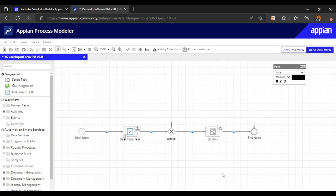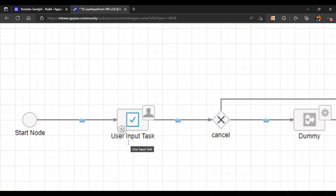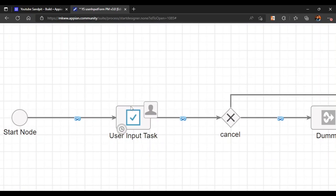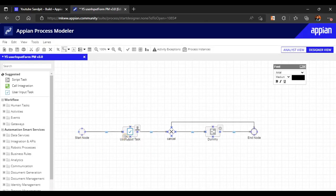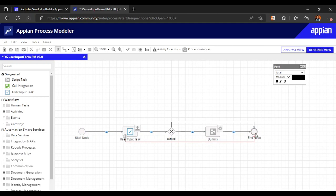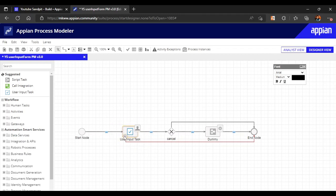Once we clicked OK, you can see just like other nodes have these points, similarly this can also be configured. Let me connect this to the end node. It has given me a red line - it tells that I have configured one exception here with this timer.